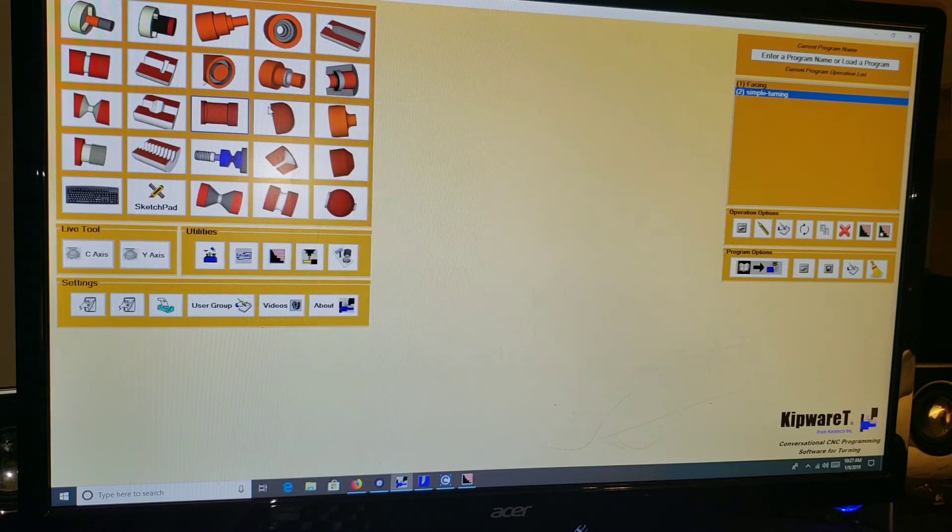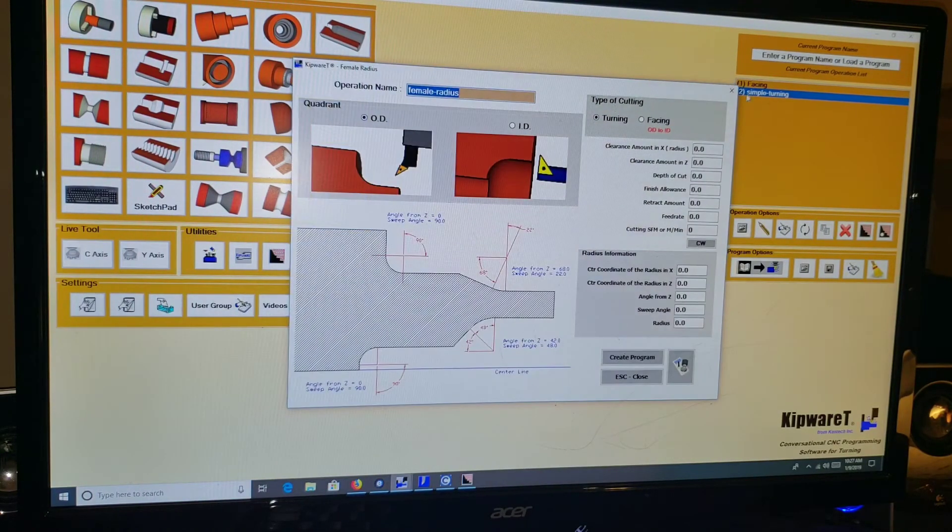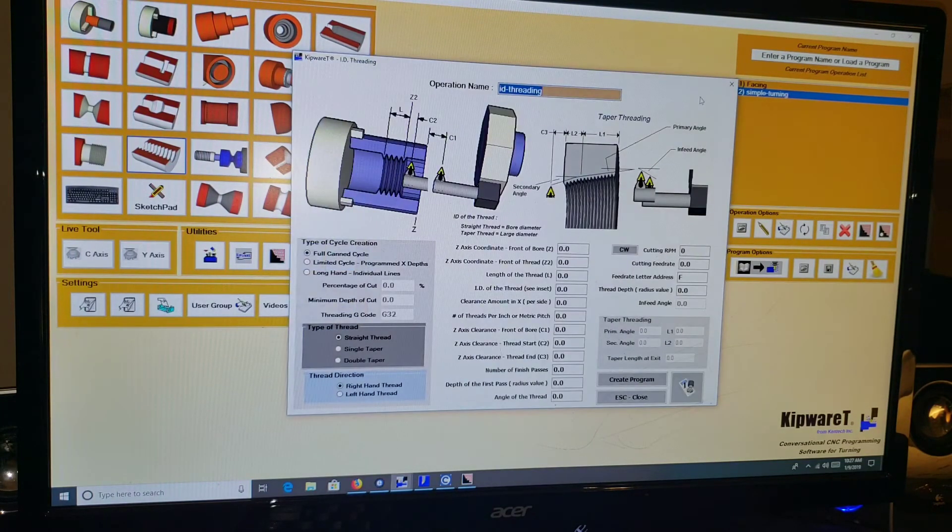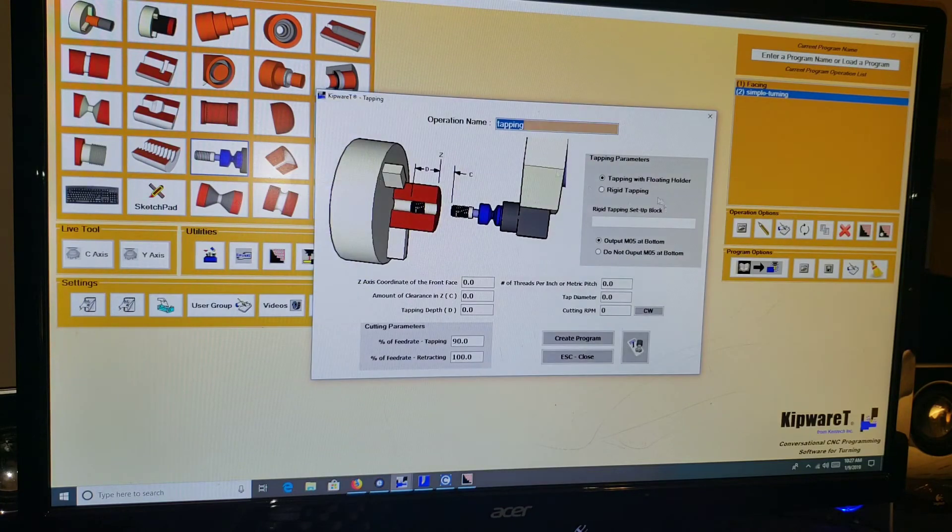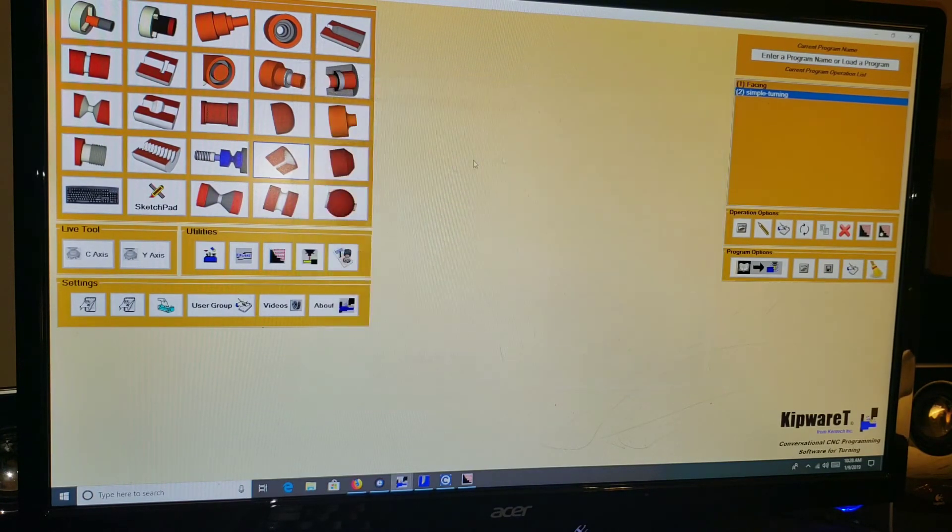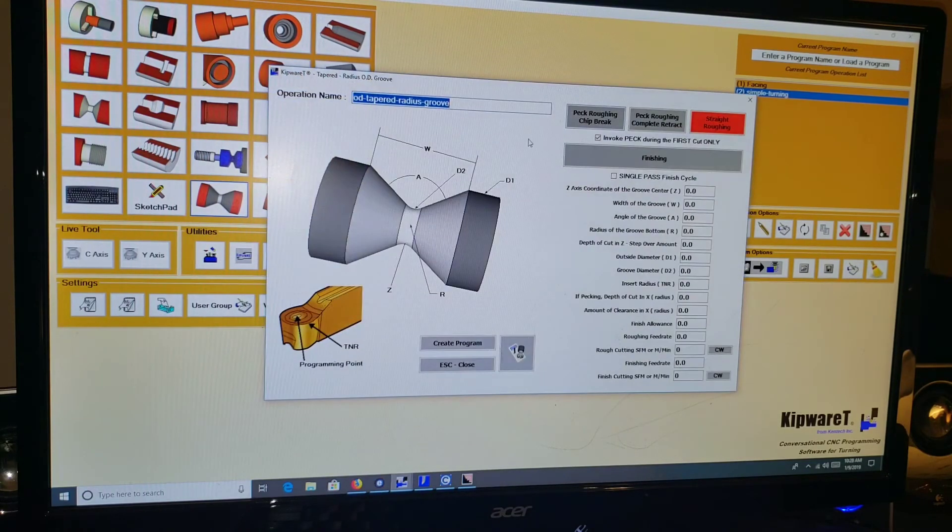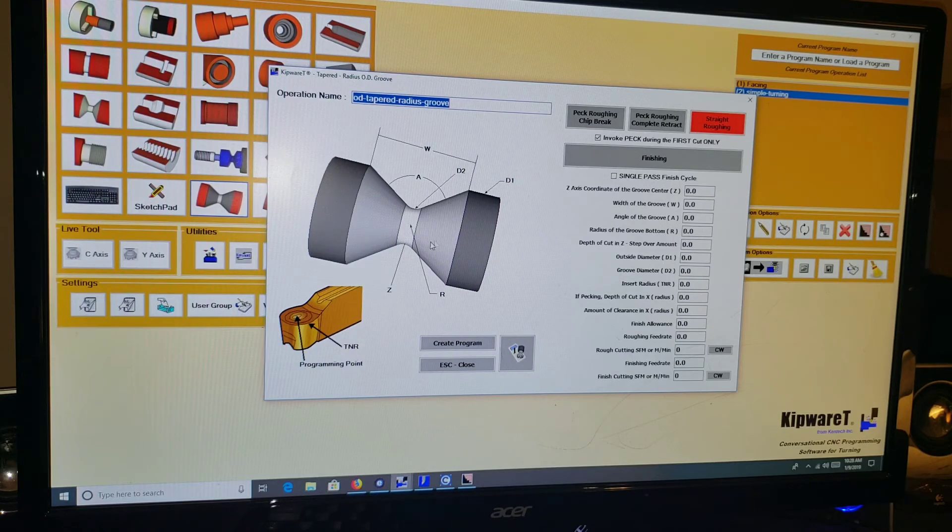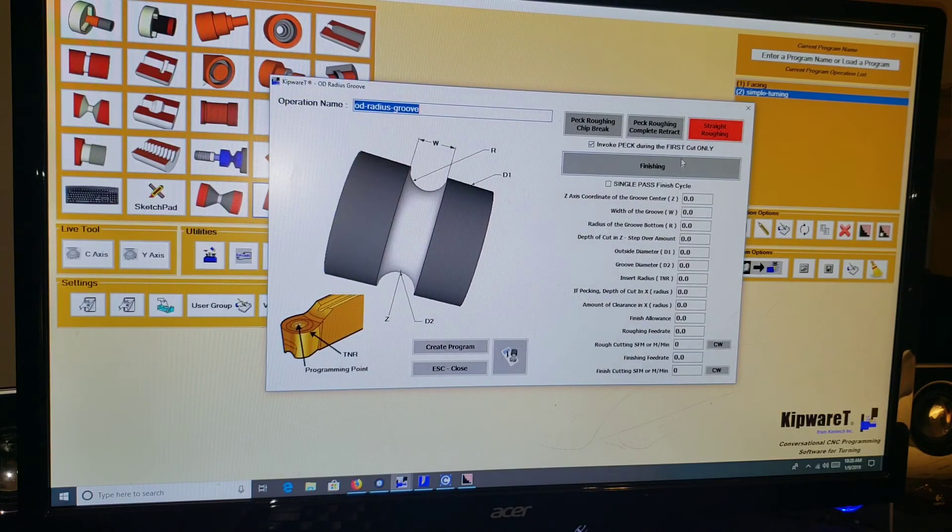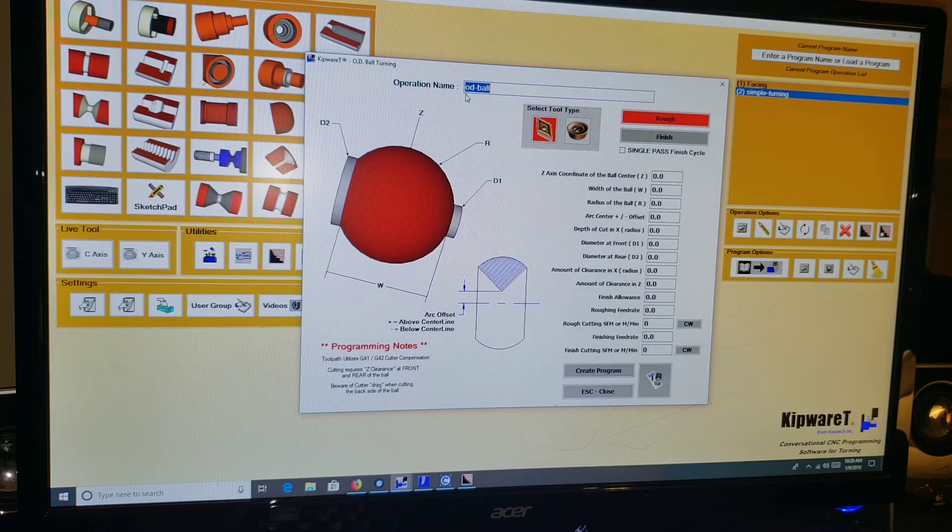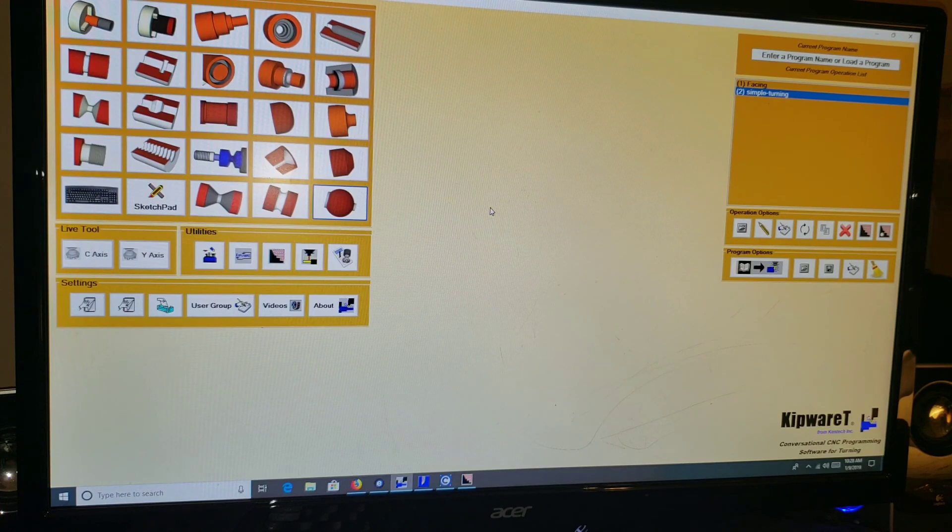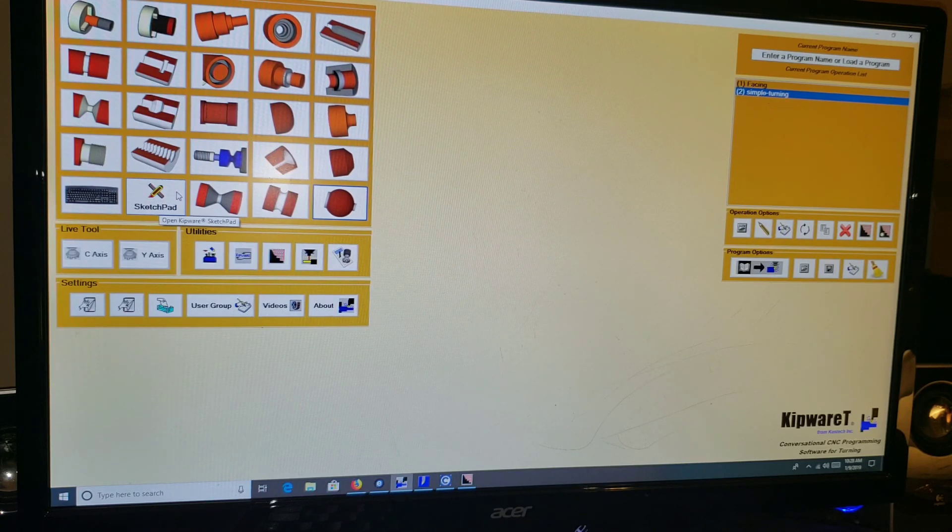Knurling menu, male radius, female radius. There is OD threading, ID threading. Also have rigid tapping or tapping with a floating tool holder, ID chamfer, OD chamfer. You've got OD tapered radius groove, so creating a tapered radius with a round turning holder, OD radius groove again using a round turning holder. And you can specify if you're doing it with a round type turning tool or if you're doing it with a pointed turning tool. Pretty cool. Again, we're going to come back and go over Kipware sketch pad, which is the money.